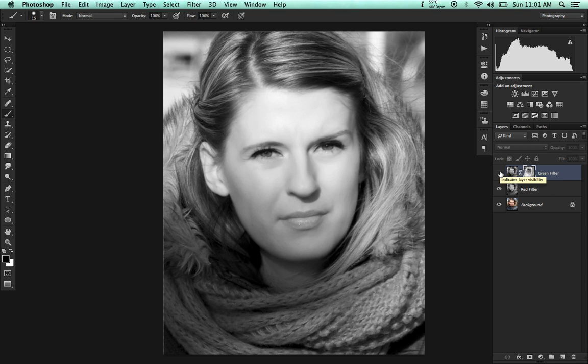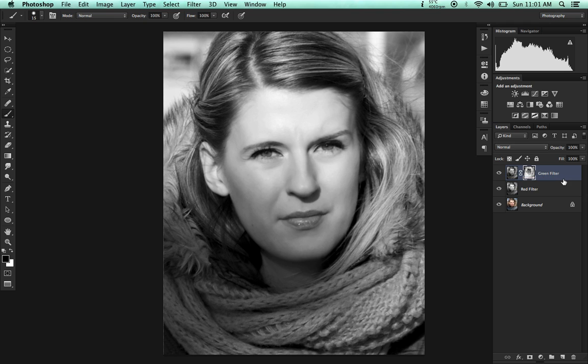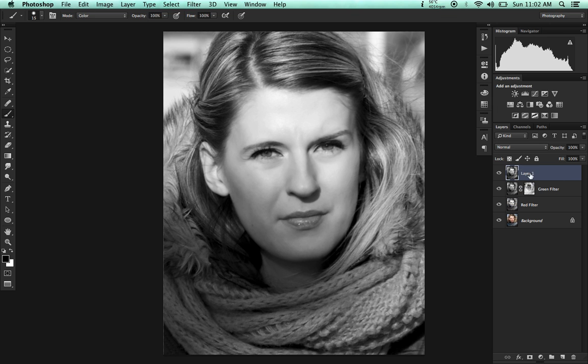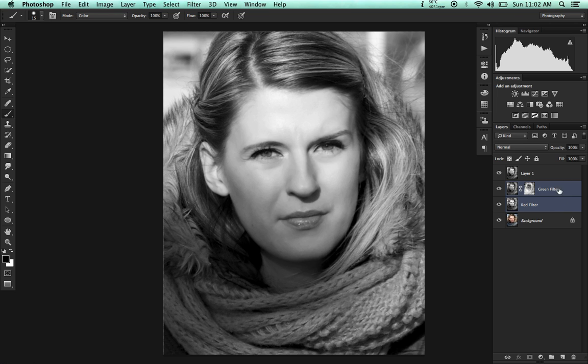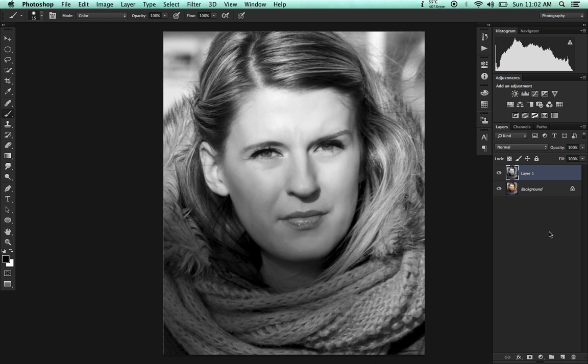Here's the before and here's the after. Now hold down Command-Option-Shift or Control-Option-Shift in Windows and press the letter E. We just created a merged version of all the layers here. Now you can delete both layers in the middle.